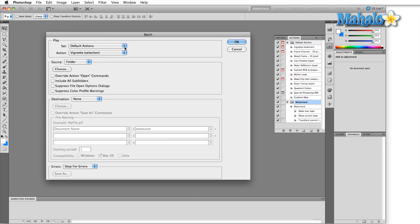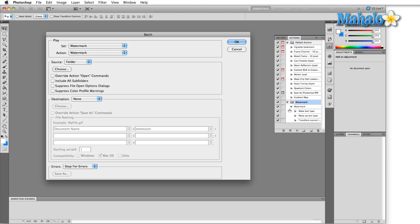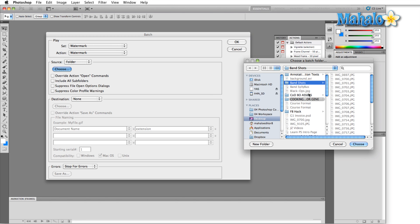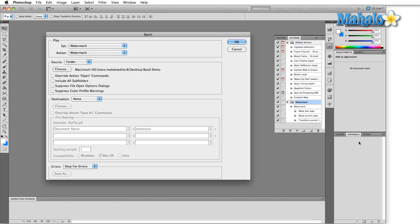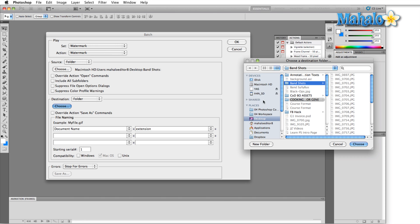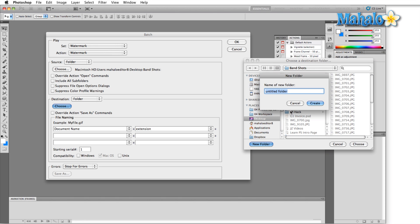From here, the set I'm just going to go down to watermark and then the only action in the watermark set is also labeled watermark. Now I'm going to choose my source which will be a folder, click on choose and I'm going to go up here to band shots. Hit choose and then destination, I'm going to have a different folder which, let's create a new folder and call it watermarked band shots.